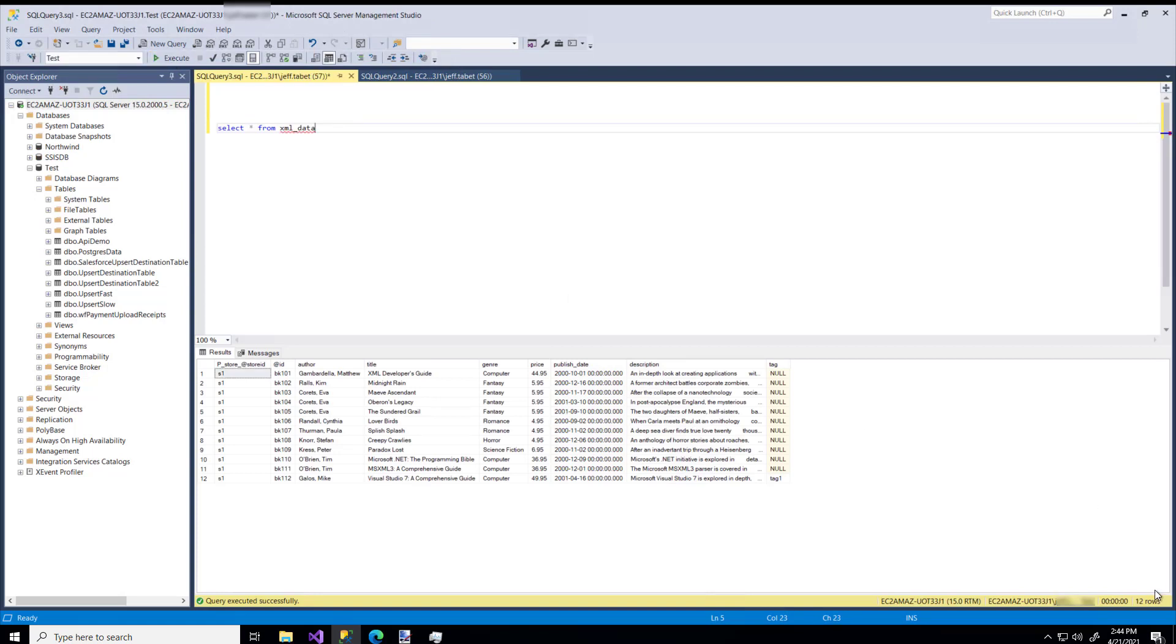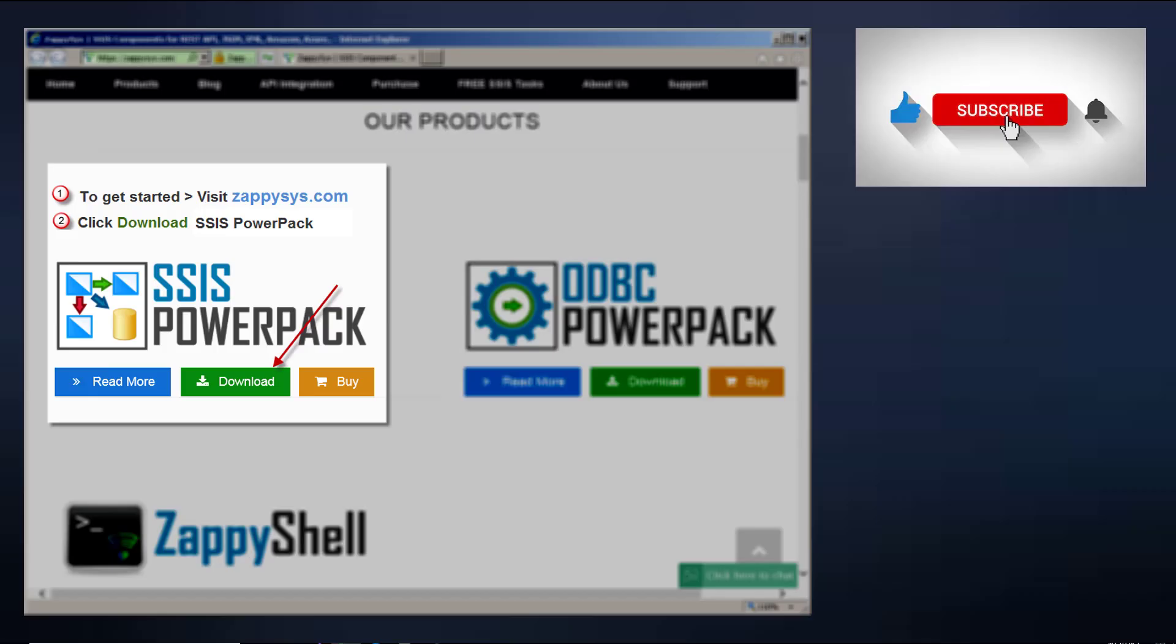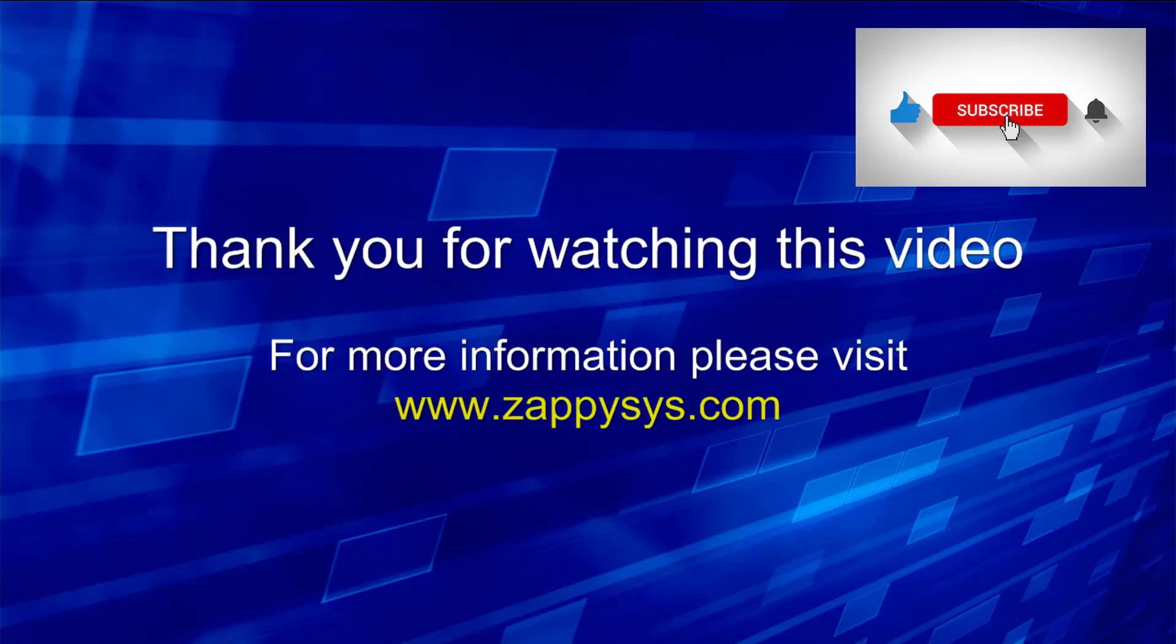And there are our 12 rows. Super easy. Hopefully, you see how customizable it is, how easy it is to use the ZappySys XML Source Custom Component. If you want to give it a try, but you haven't already downloaded the ZappySys Power Pack, go ahead and do that now. And don't forget that the link is in the description below. And as always, don't forget to subscribe to the ZappySys YouTube channel for more updates and tips and tricks in the future.